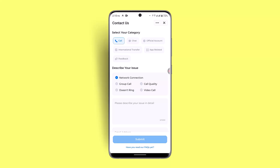That's the way you can fix and solve the Botim 'you cannot join group calls' issue. I hope the video was helpful. Make sure to like, share, and subscribe to our channel. Thank you for watching — see you in the next video.